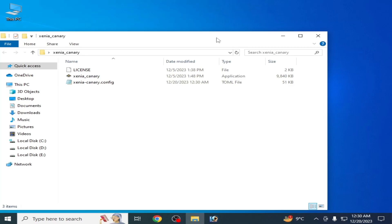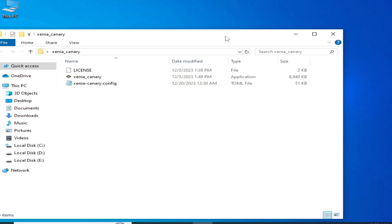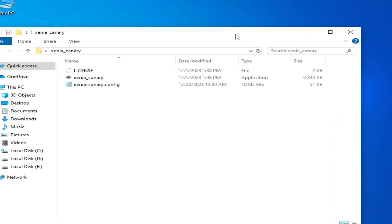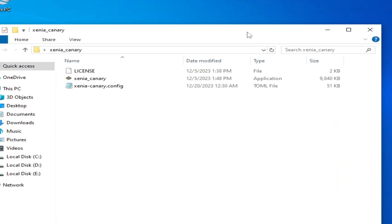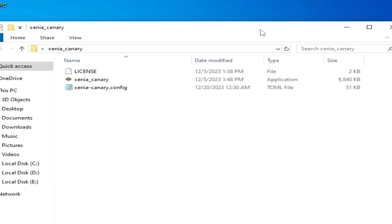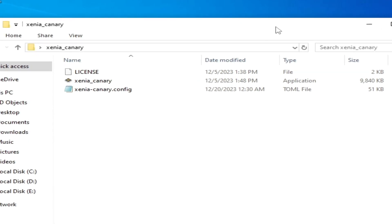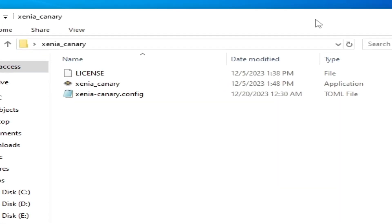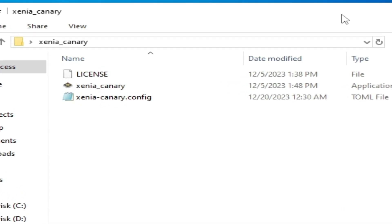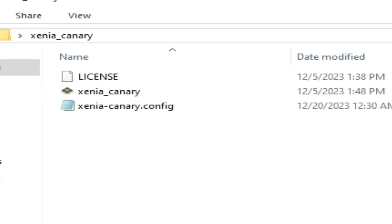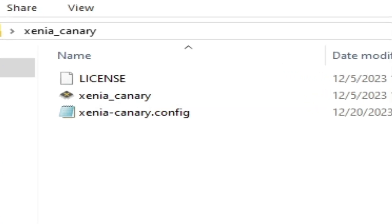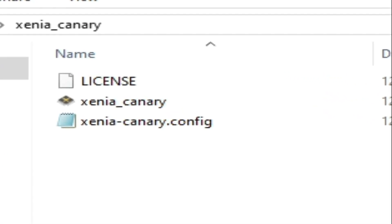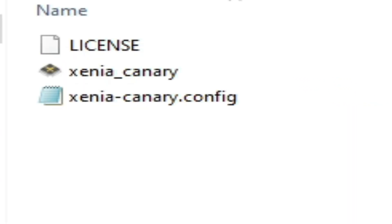Hello guys, welcome back to my channel and welcome to my new video. In this video I'm going to show you how to fix stuttering and crackling issues in your Xenia emulator. So let's get started.